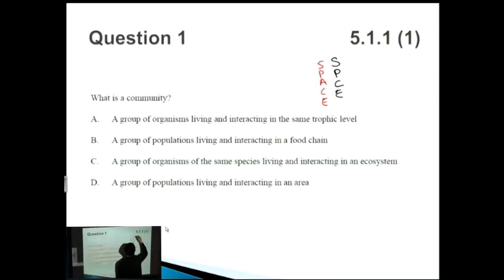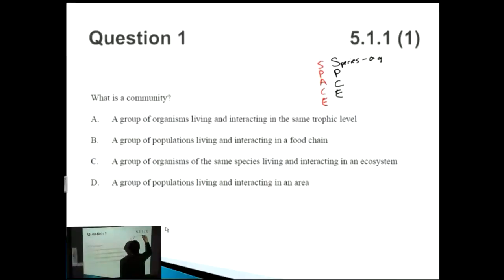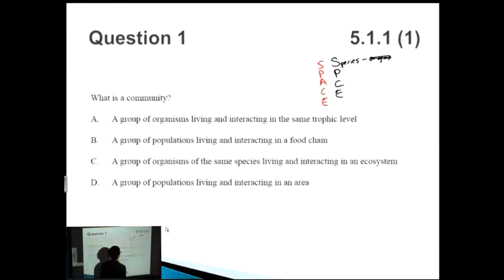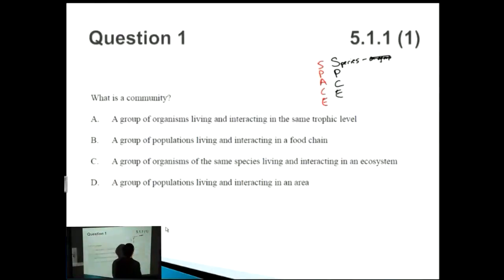The first one is Species — S in SPCE. The definition of a species is a group of organisms that can interbreed and produce fertile offspring. For example, all people are the same species.